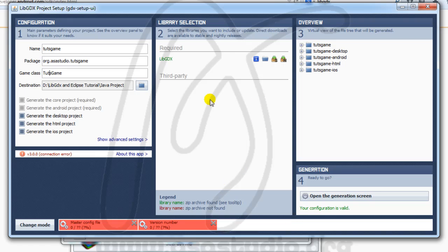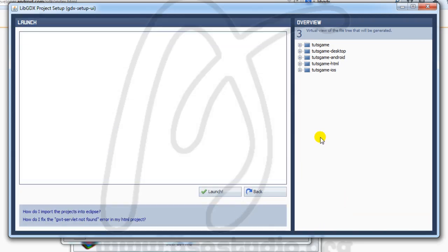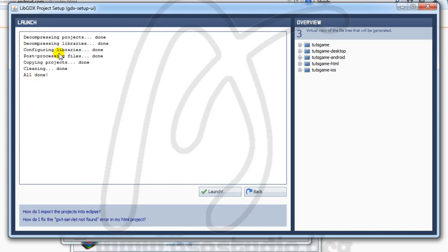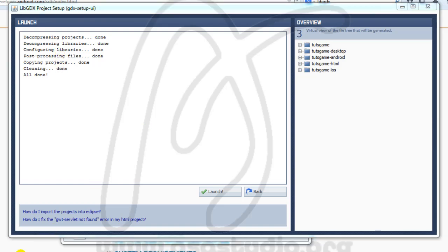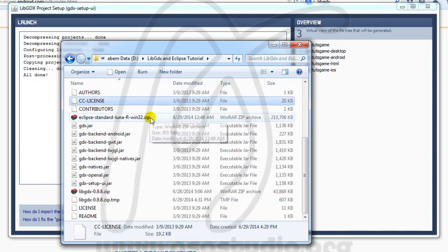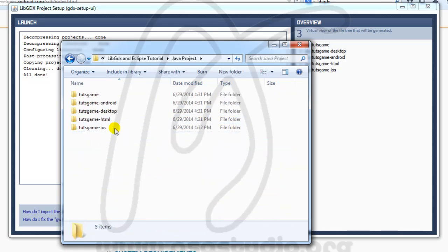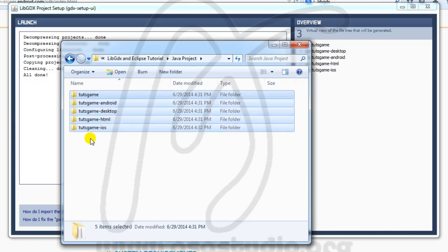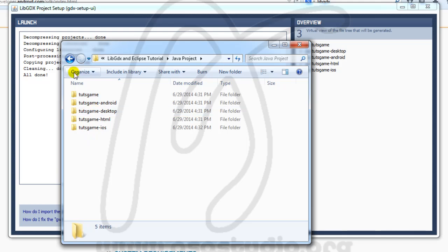Now you have: to-game, to-game-desktop, Android, HTML, and iOS. I go to the button to open the generate screen and press it. Now you have the display — press Launch. Now I have a project. If you go to your folder, you have the Java project with five folders inside.